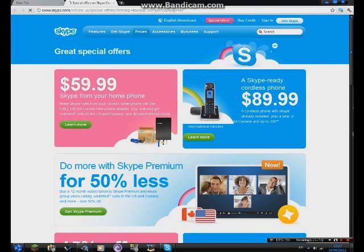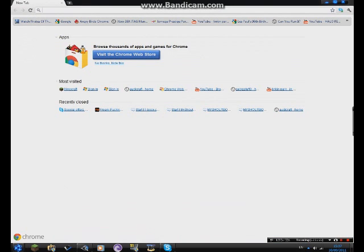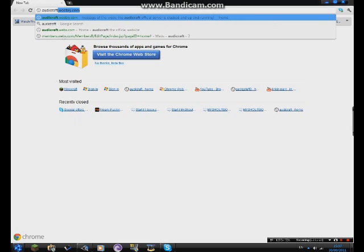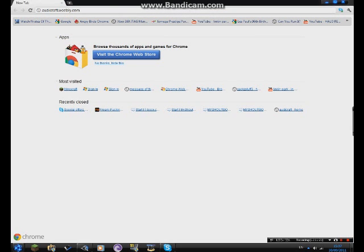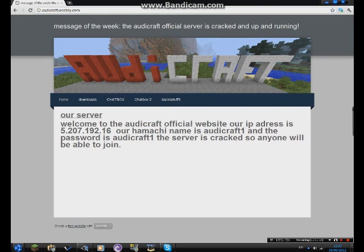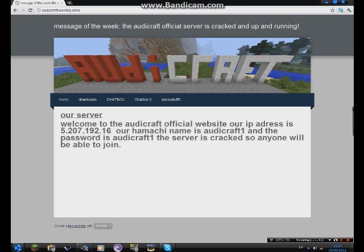For ease of use, we set it up so you just type audicraft.voibler.com and hit enter in Google Chrome. As you can see, you've got your Audicraft page. There's what you need to type in on the multiplayer menu, but we'll get to that later.